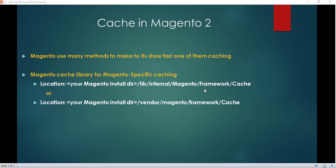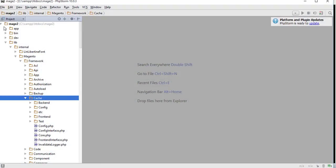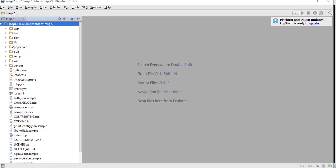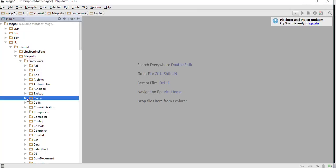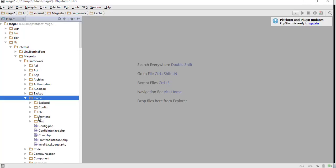Magento uses its cache library for management of files. If you got your Magento package from GitHub, you can find this cache library at lib/internal/magento/framework/cache. If you got your package from Composer, you can find this library under vendor/magento/framework/cache. Let me show you this library in my package — inside Magento I go to lib, inside internal, inside magento, inside framework, and here is the cache library.